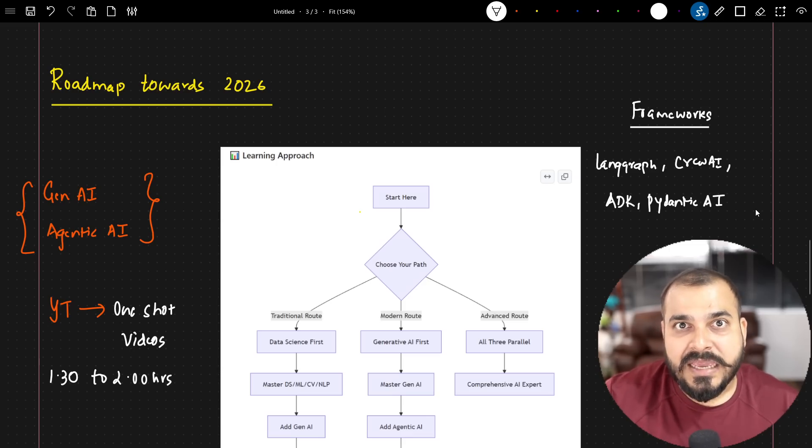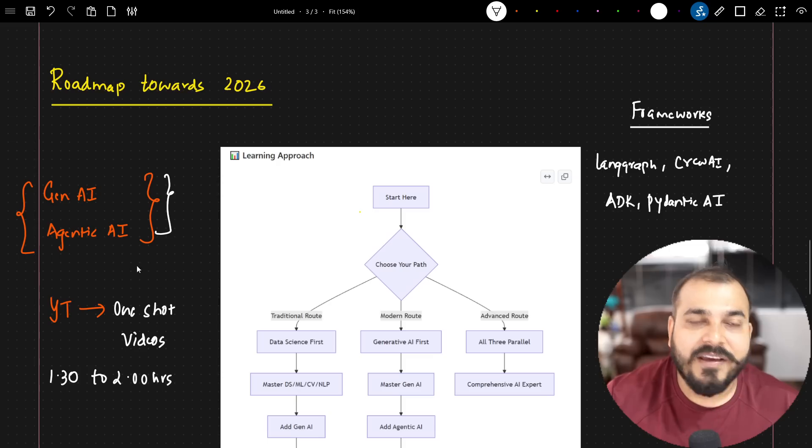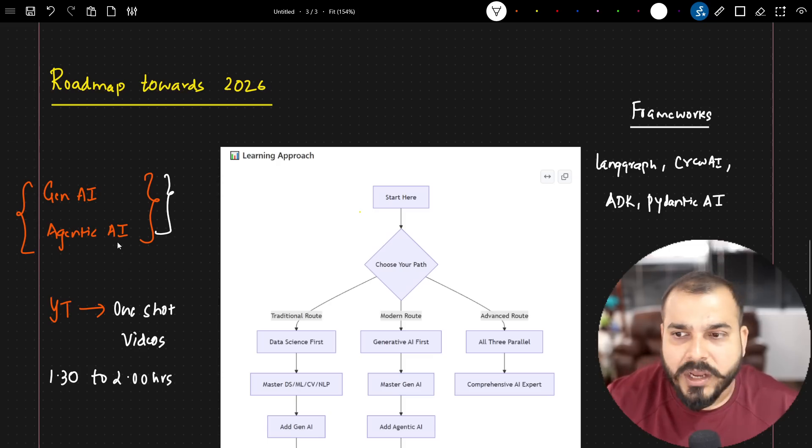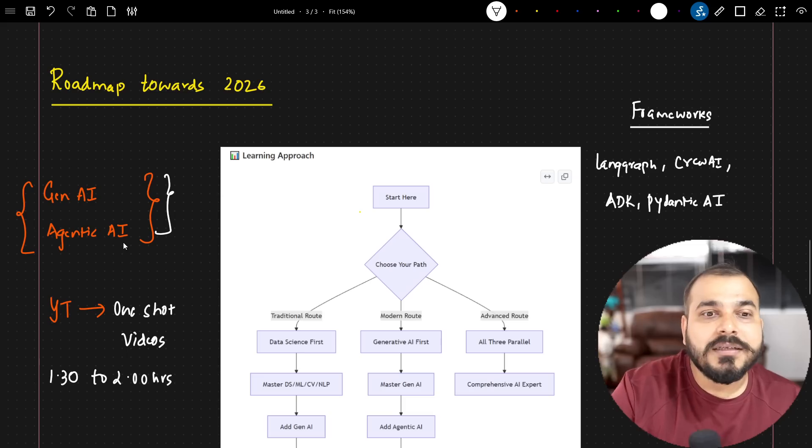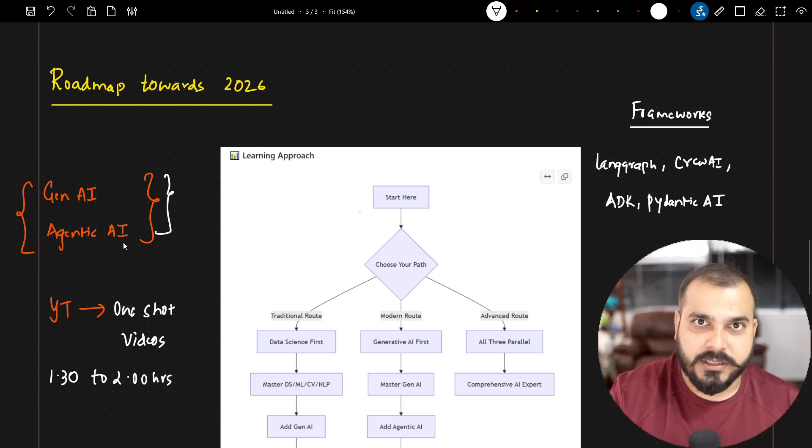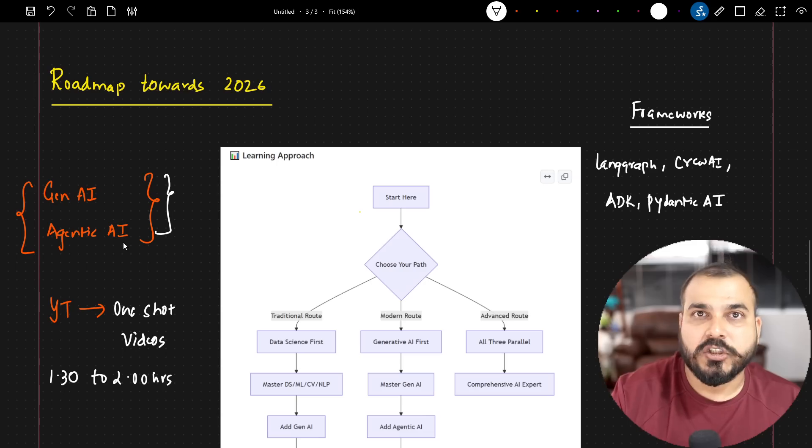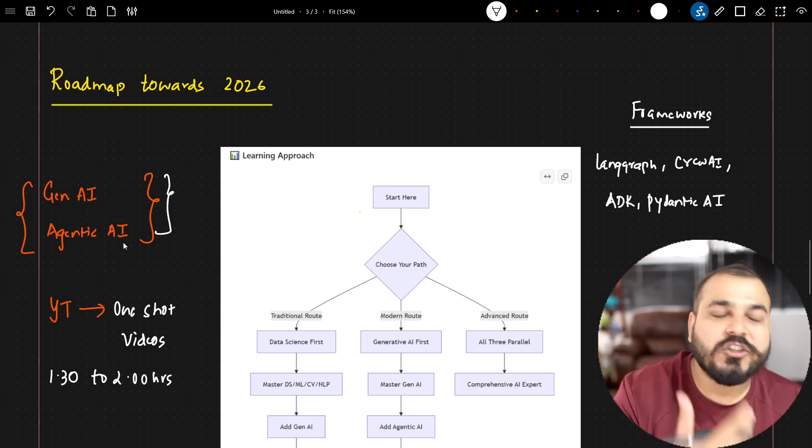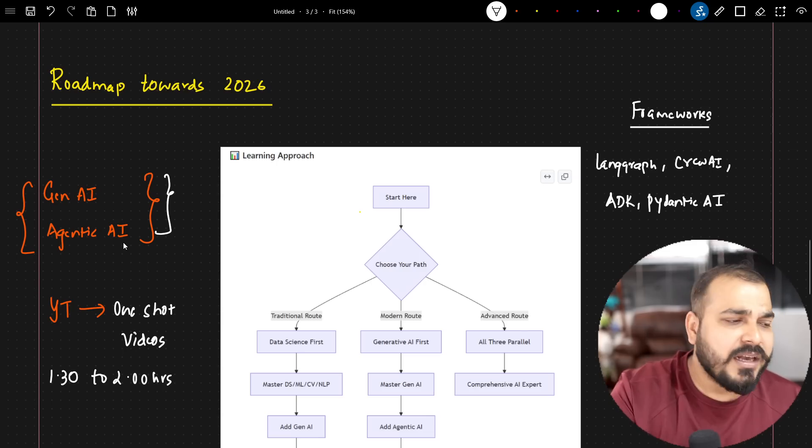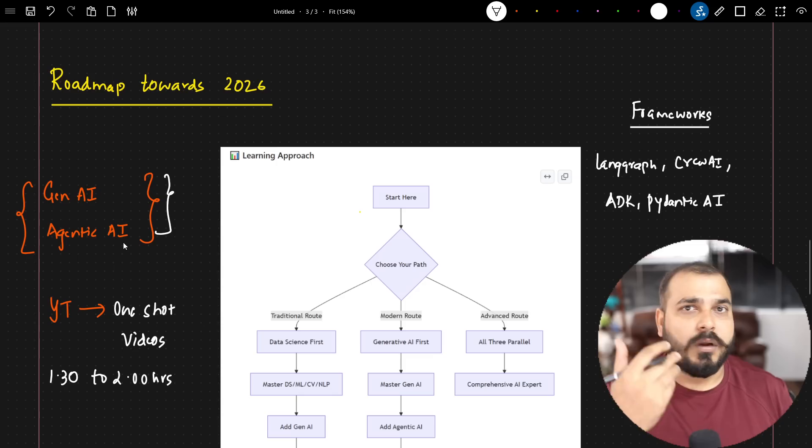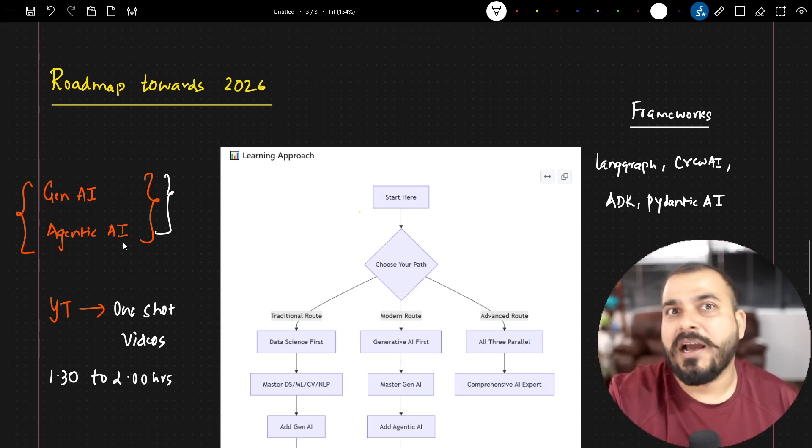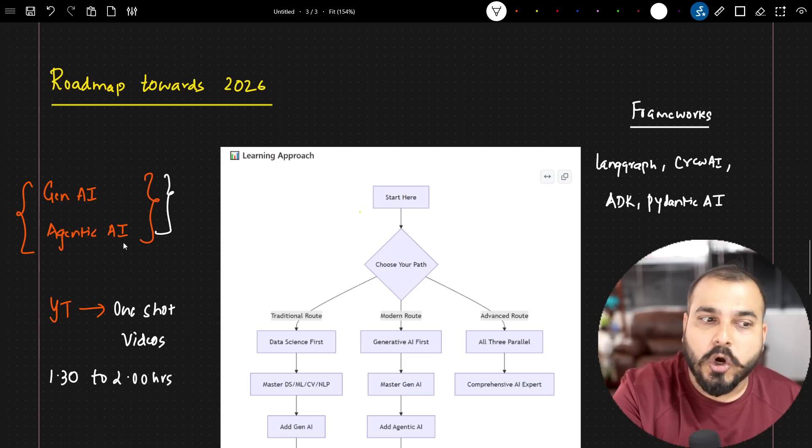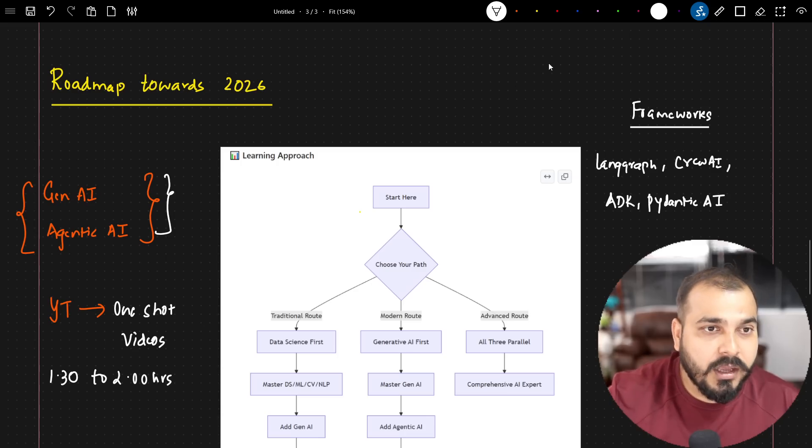The reason why I'm saying this is that because at the end of the day, we are going to develop generative AI and agentic AI applications and this is one of the most recent required topic in every company. So whatever crash course or whatever one-shot videos will be coming up, we will be covering, we will be uploading like 1.5, 2 hours video so that your learning is also very, very good.